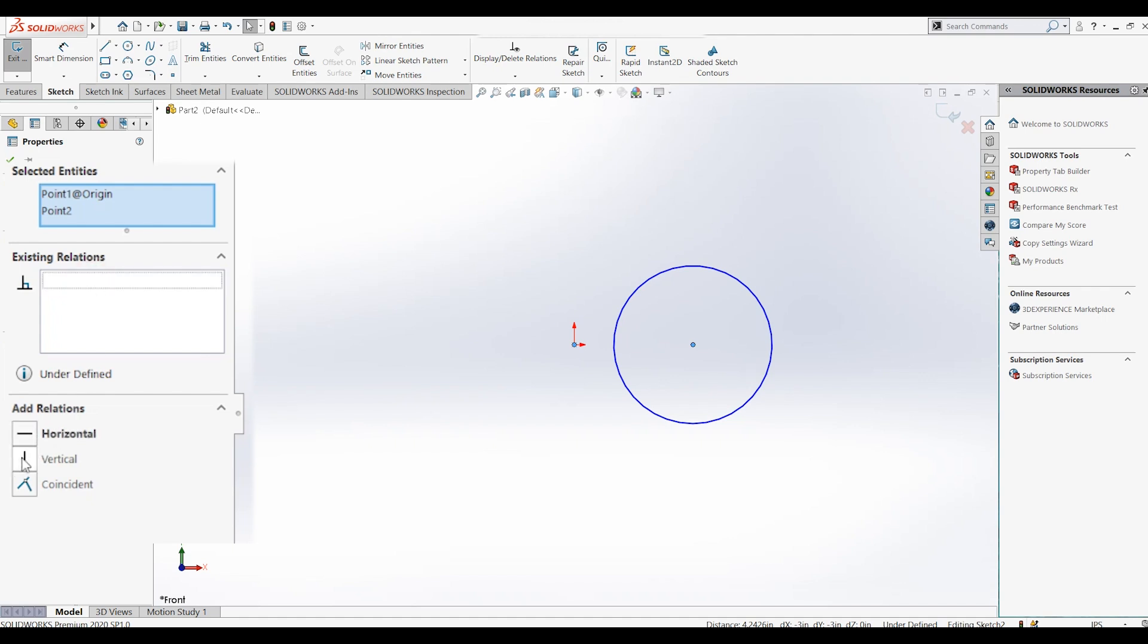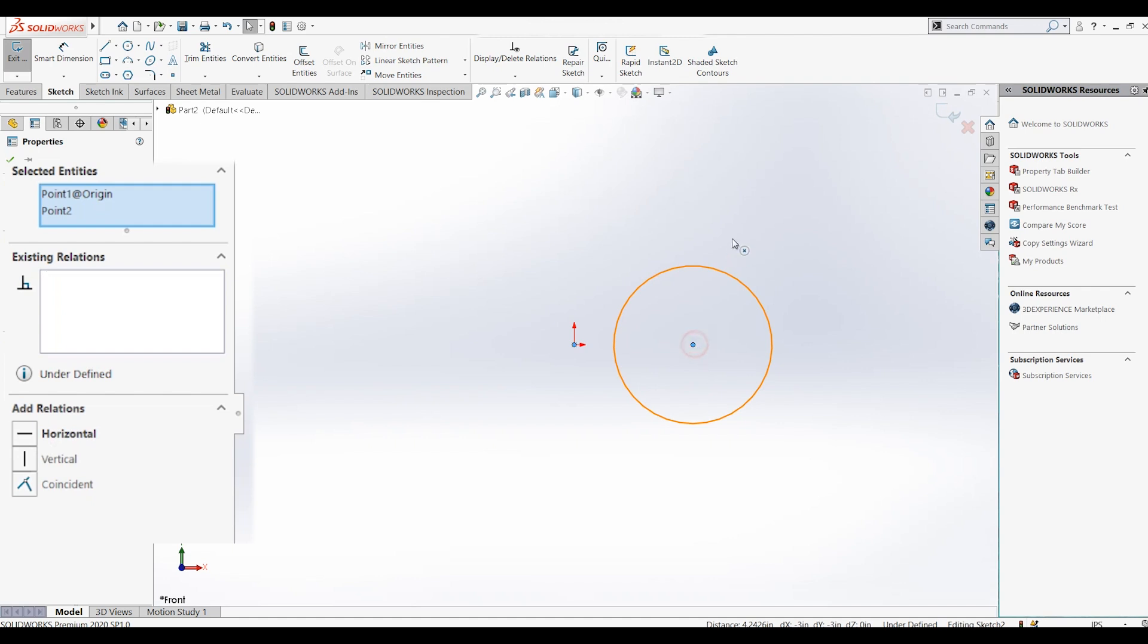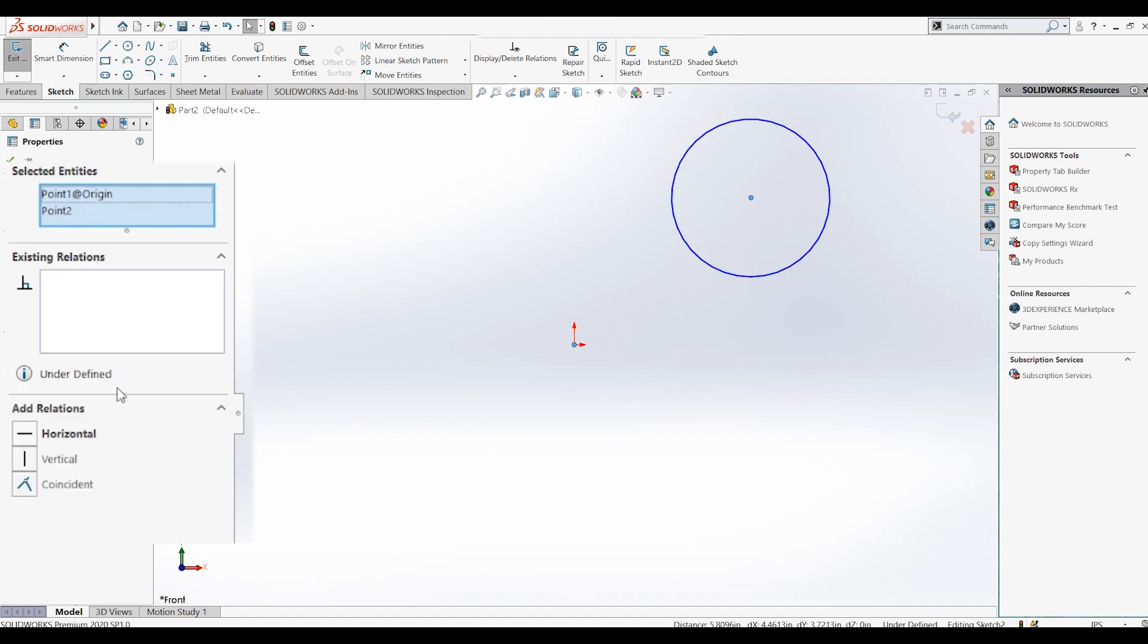And similarly, selecting the vertical relation will make the center of your circle perfectly vertical with the origin.